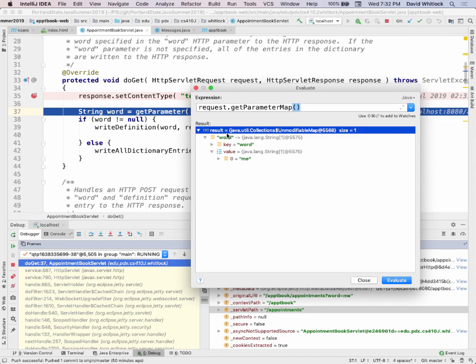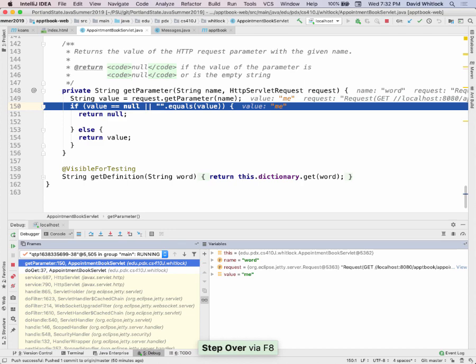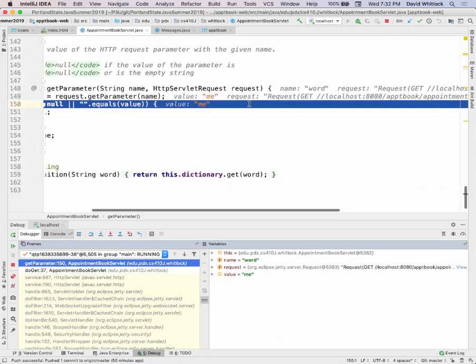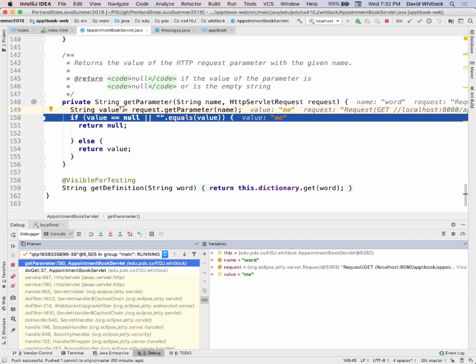When I go and call my getParameter method and say getParameter, the name here is 'word'. When I say getParameter, the value I get out is 'me'.